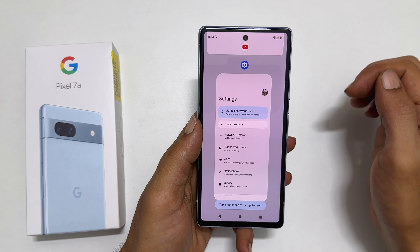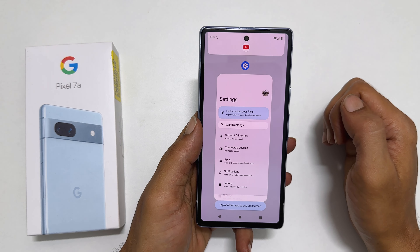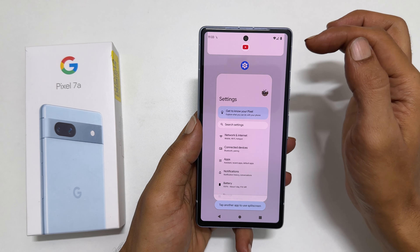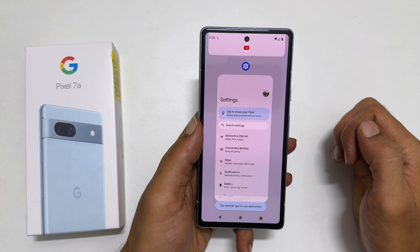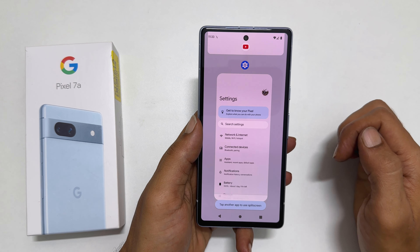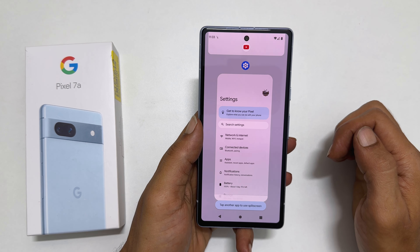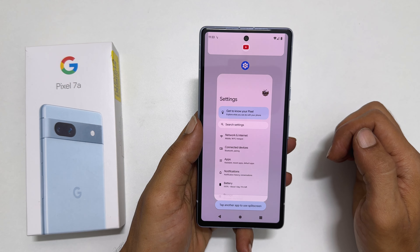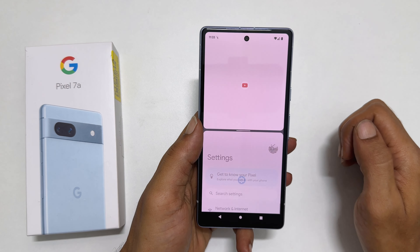As you can see, the app is moved to the top — in my case, it is YouTube. Now you can select the second app you wish to open at the bottom from the recent apps section. Let me open Settings.